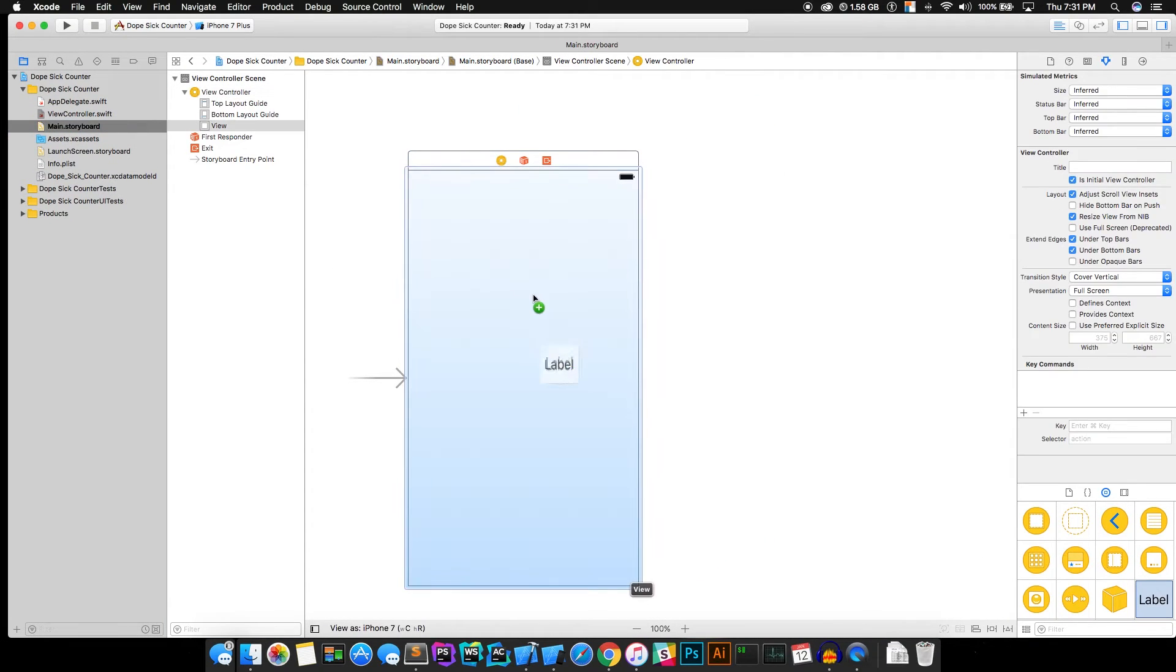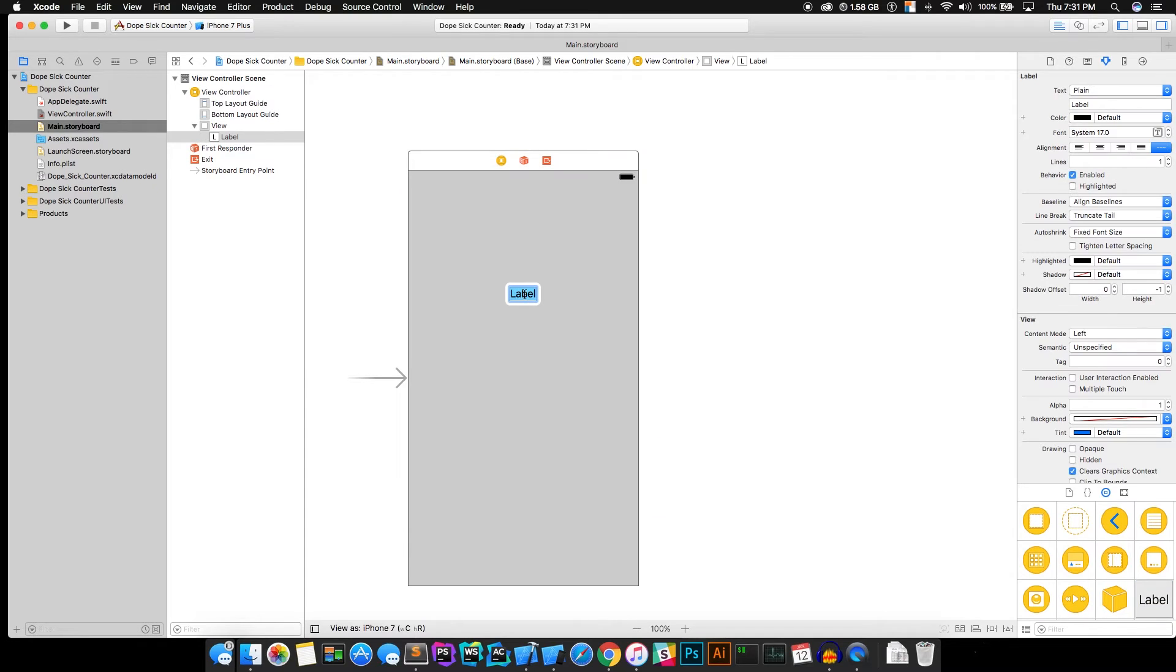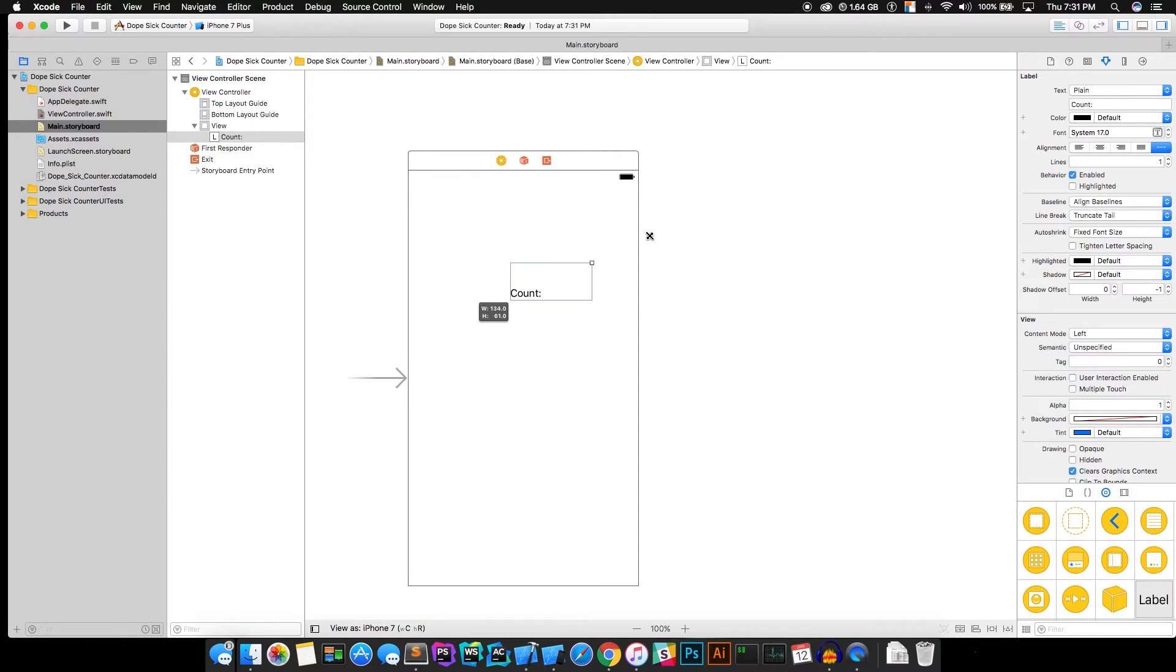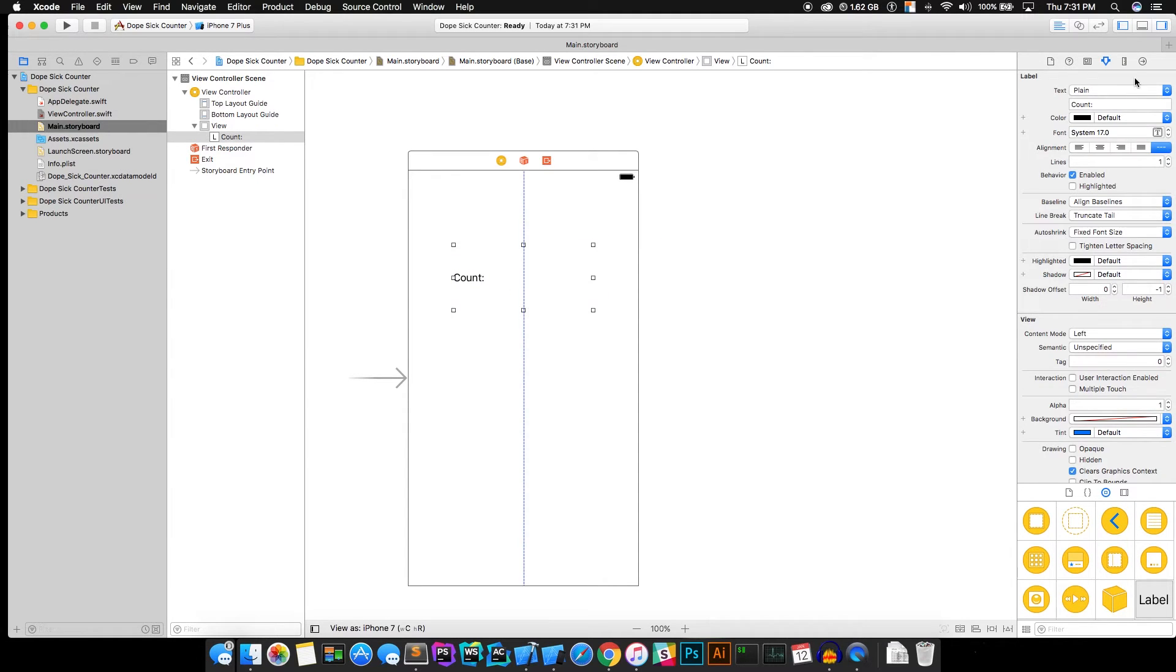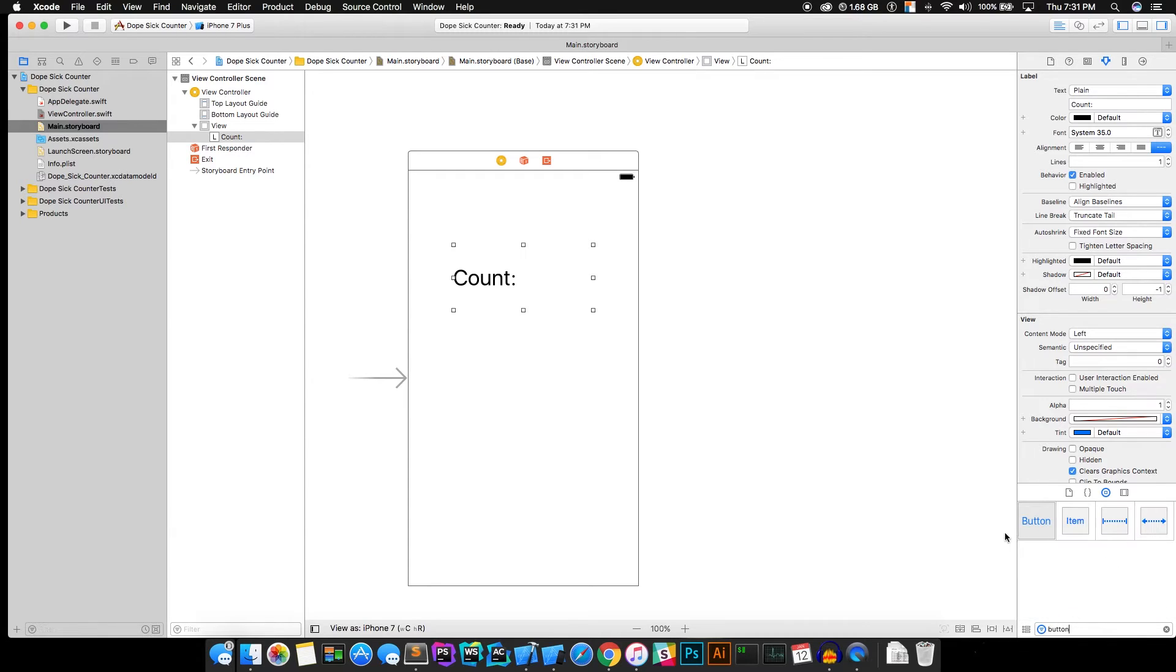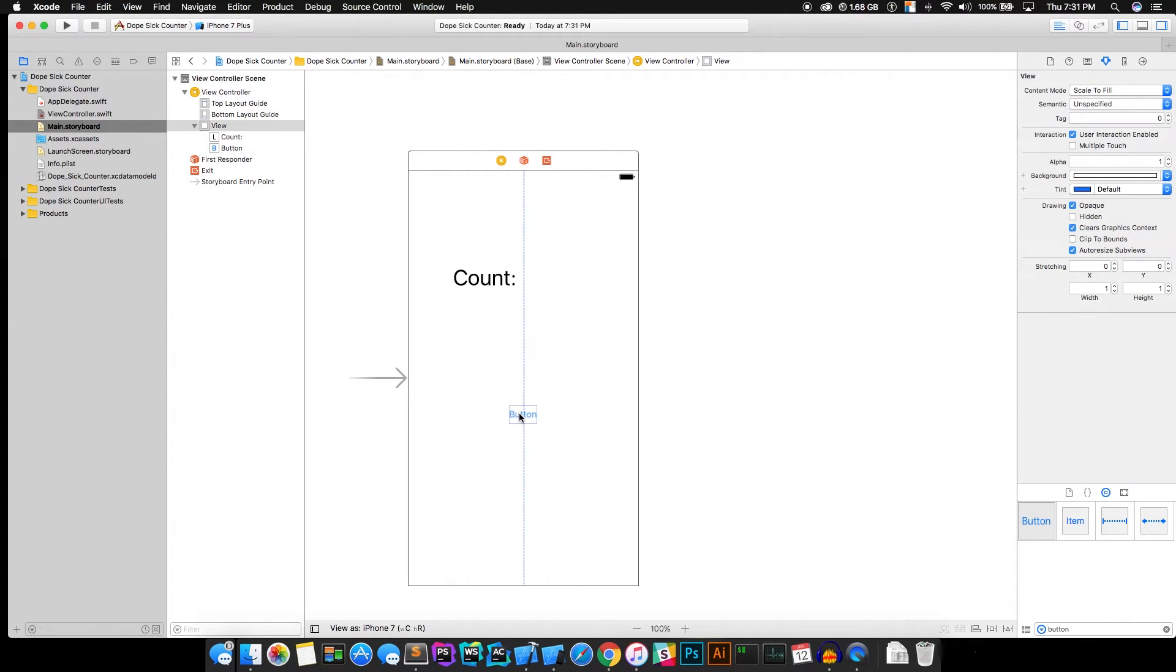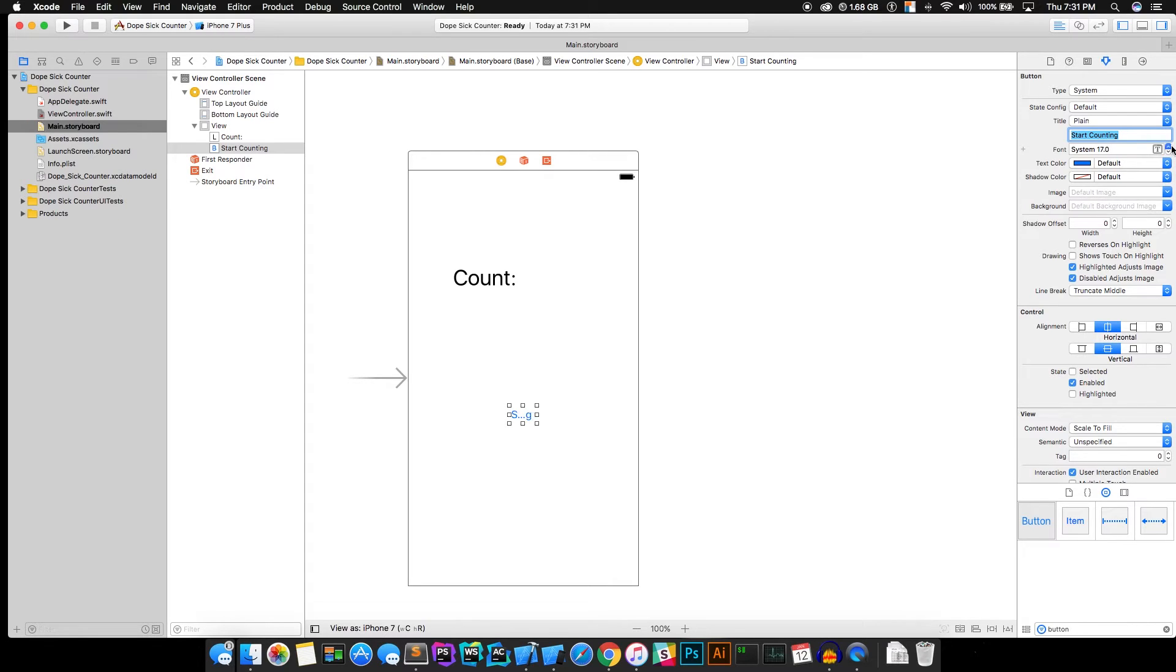So in your storyboard, go ahead and put a label in here. Name that label count and make it pretty big and put the font size up to like 31. I don't know, 35. Get a button in there. Do the same exact thing with that button, but call it start counting. Make it big.